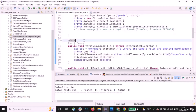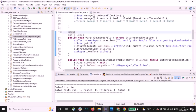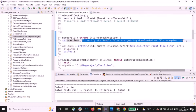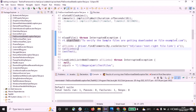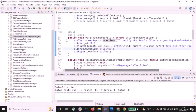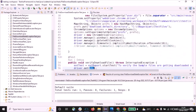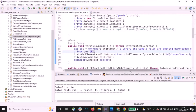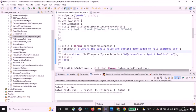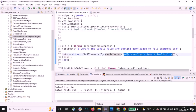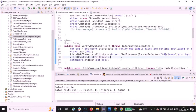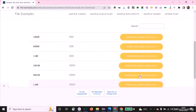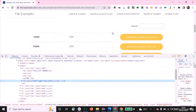Inside the @Test annotation method verifyDownloadFile, the first line starts the Extent Report test with the test name: 'Verify sample files are getting downloaded on fileexamples.com'. Then we invoke the URL from the url variable. We collect all the links on the web page using driver.findElements with a CSS selector — this fetches all the download links. Let me open the page to show the links we are fetching.